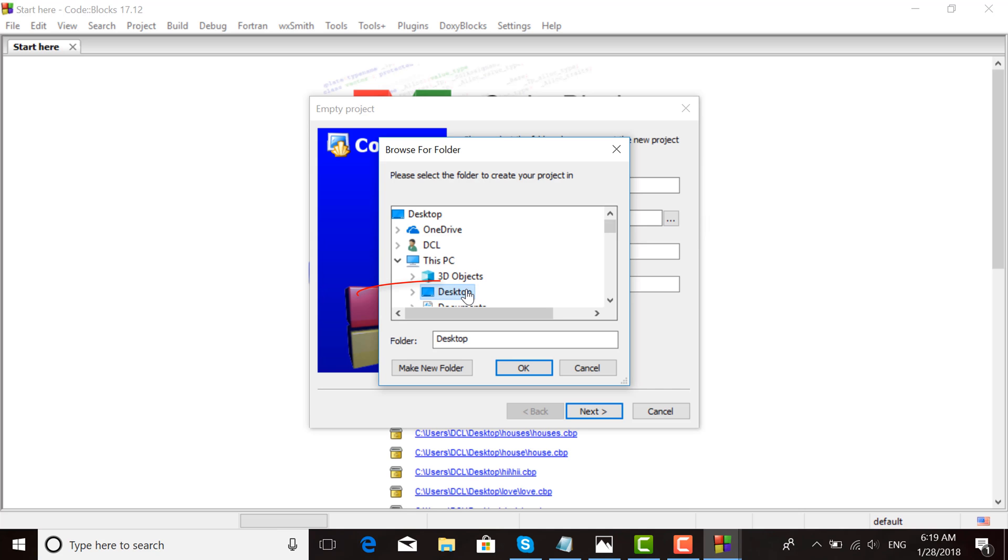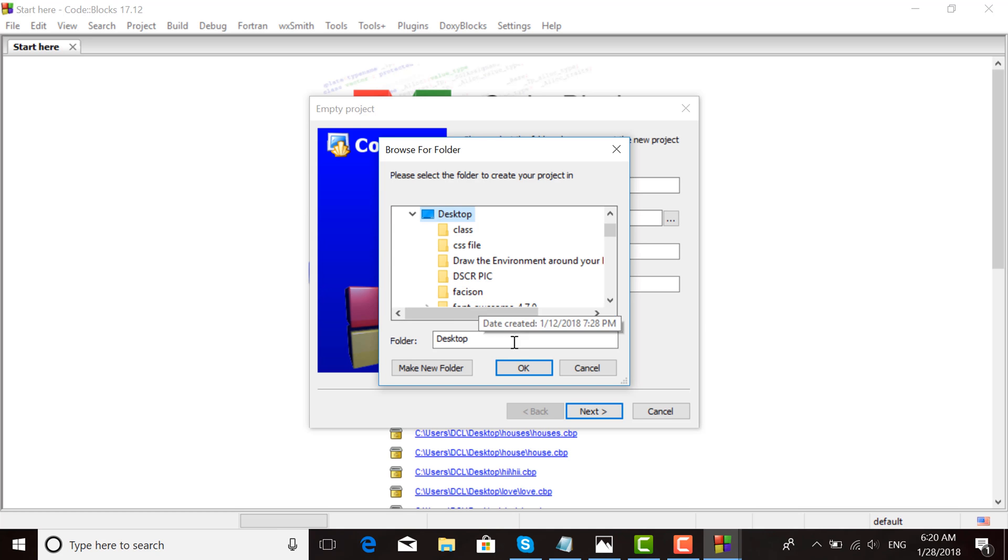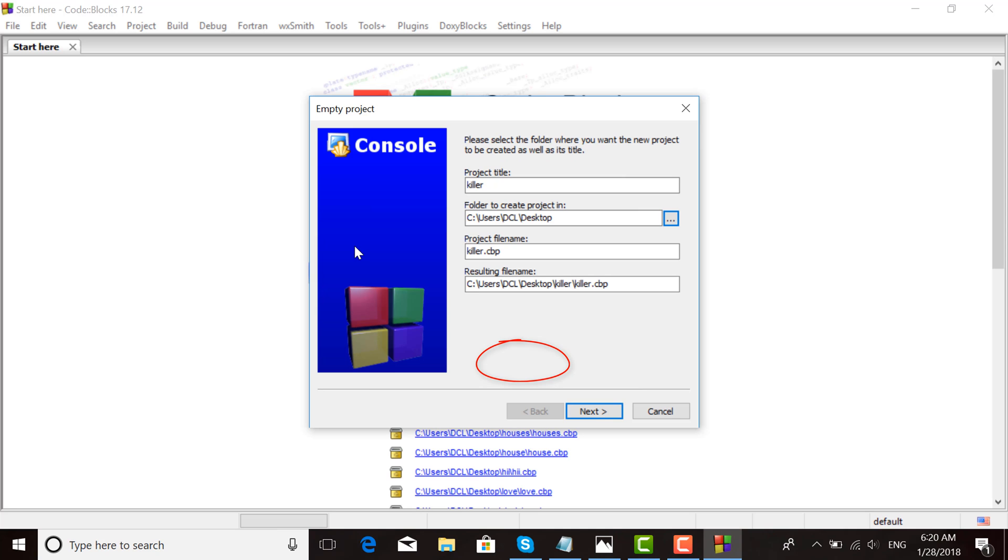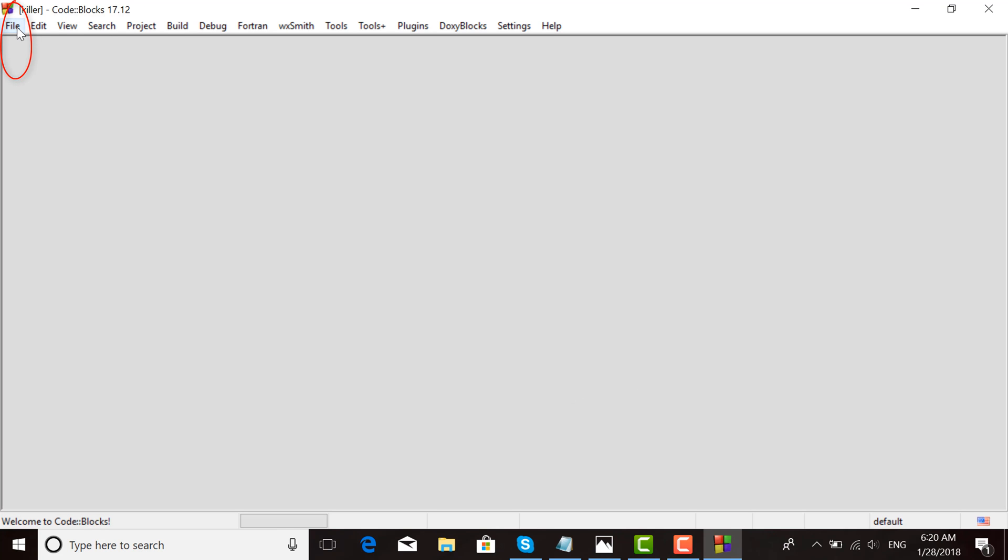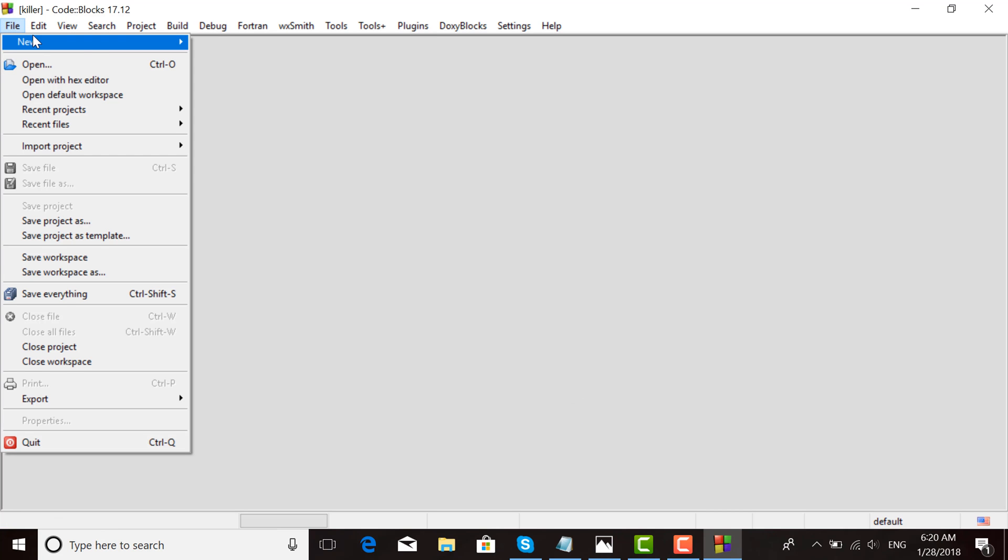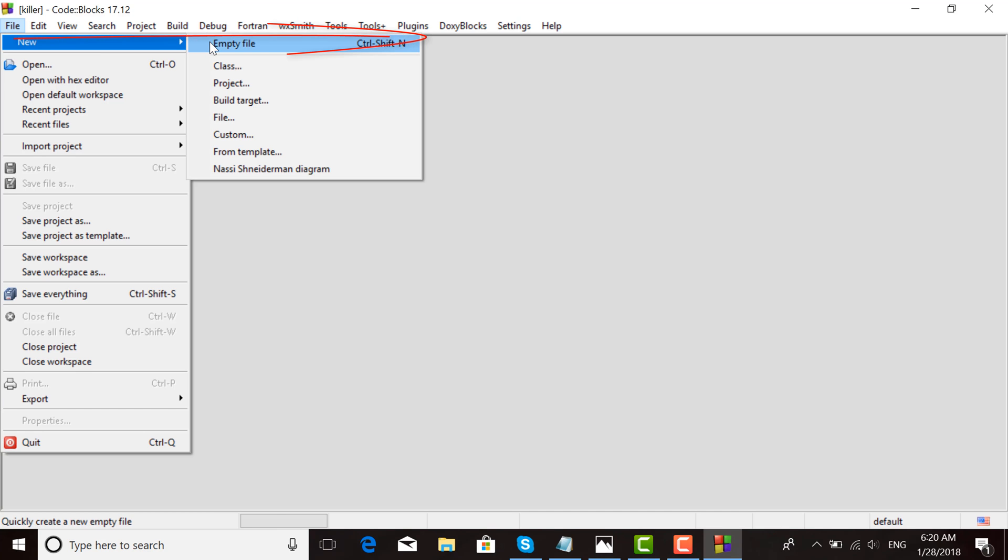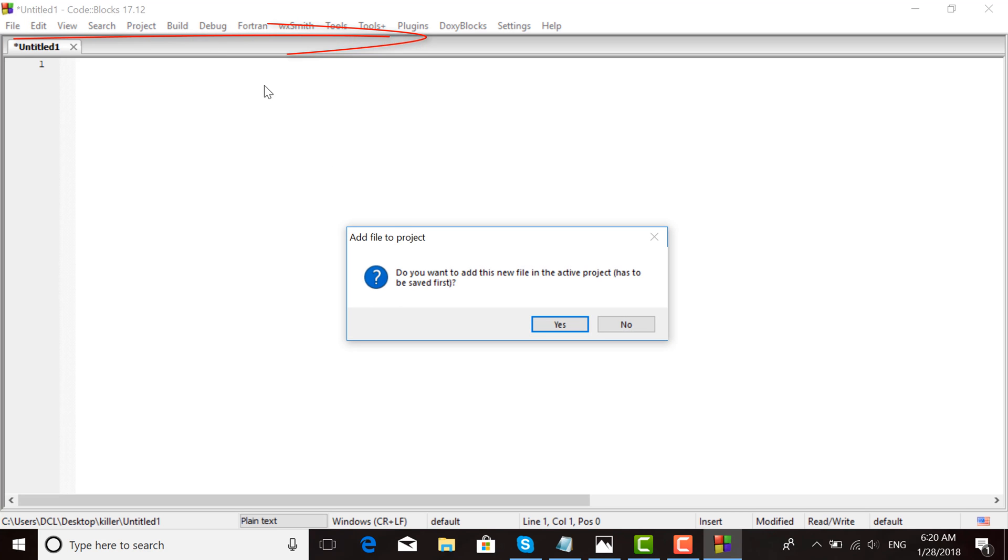Then click File, then 'Empty File.' When asked 'Do you want to add this file to the active project?', click Yes. Choose a file name and save.